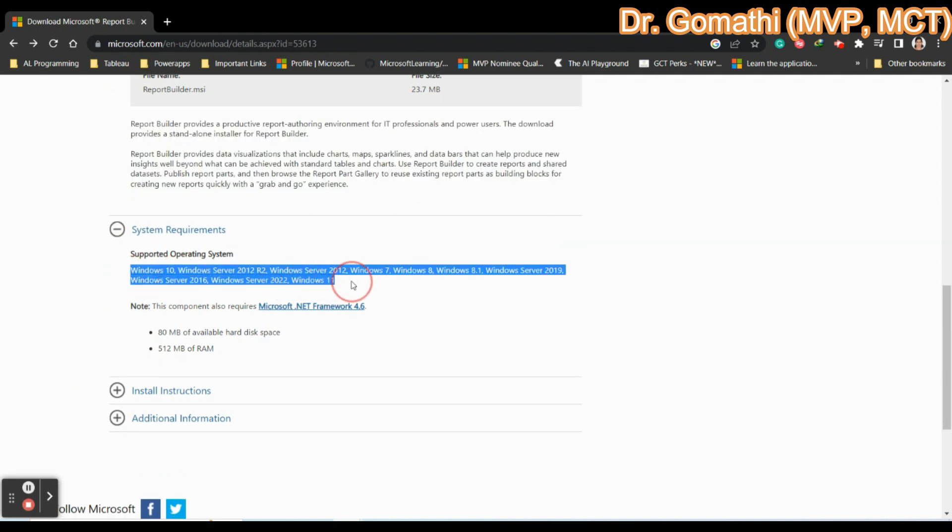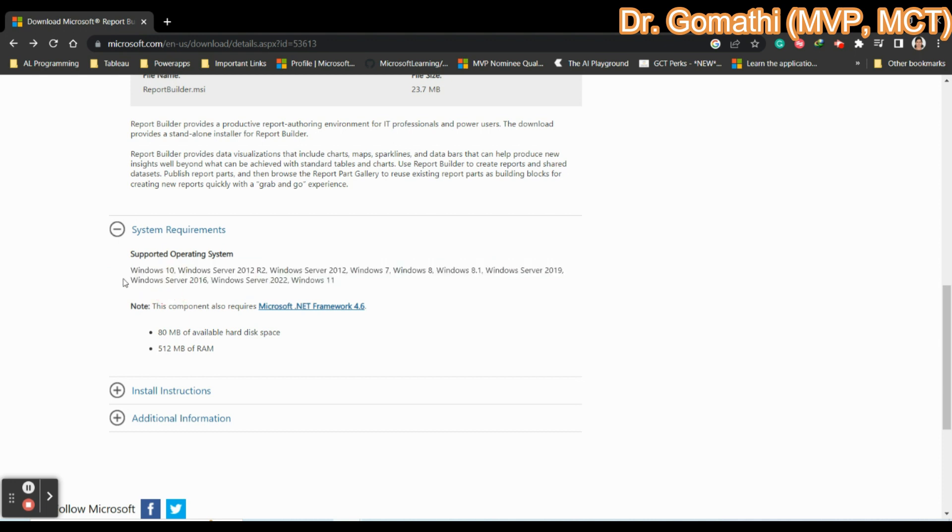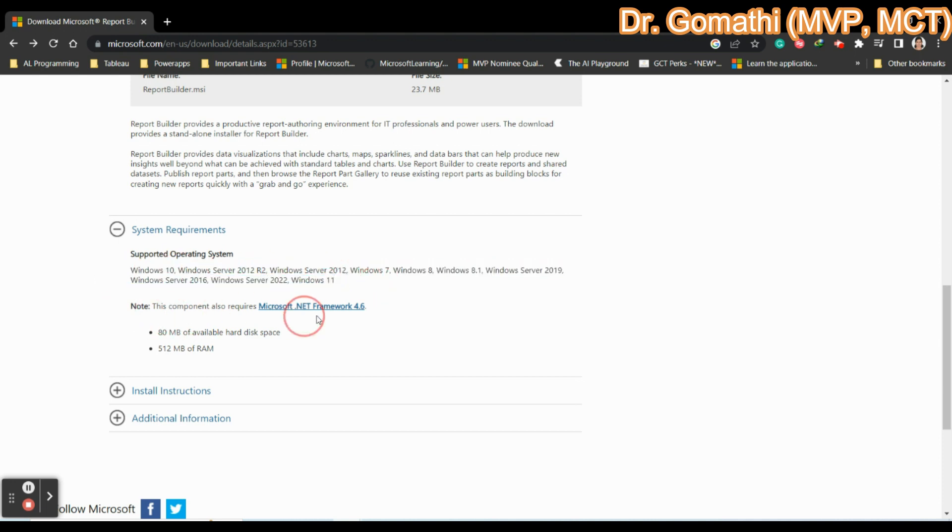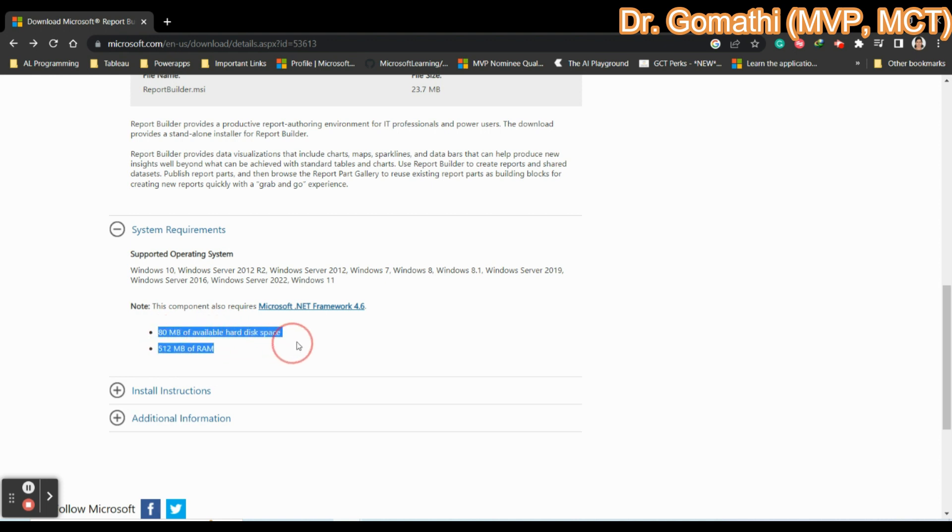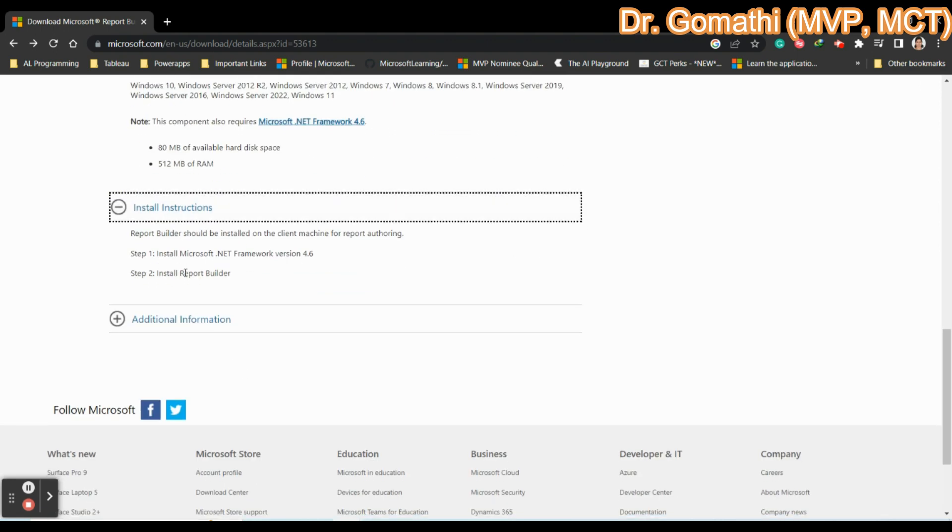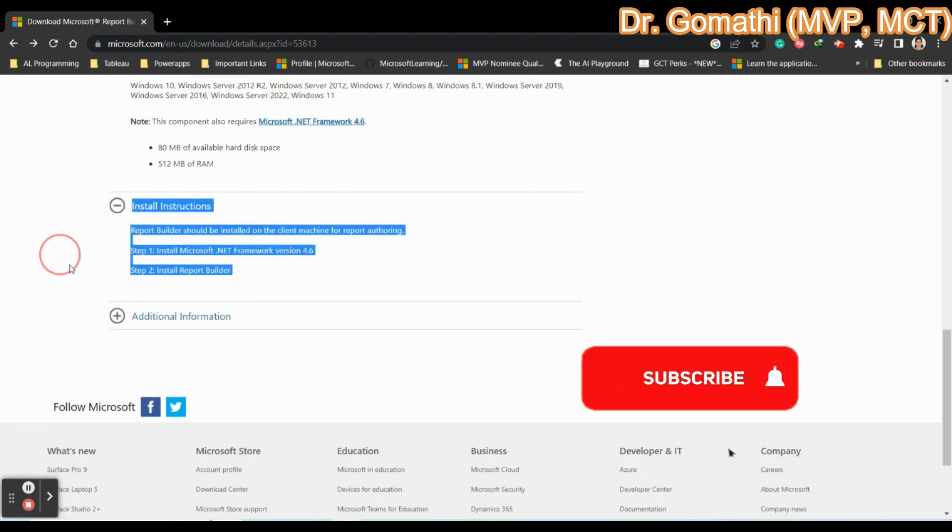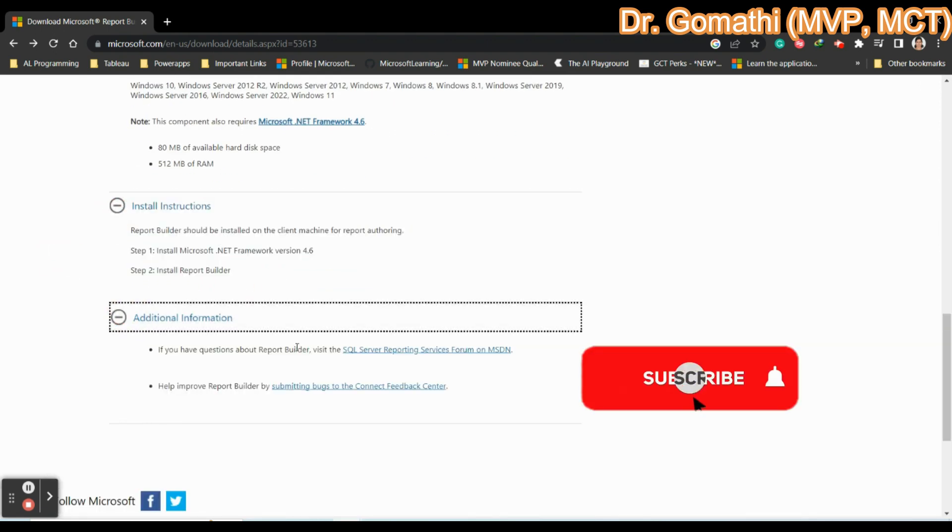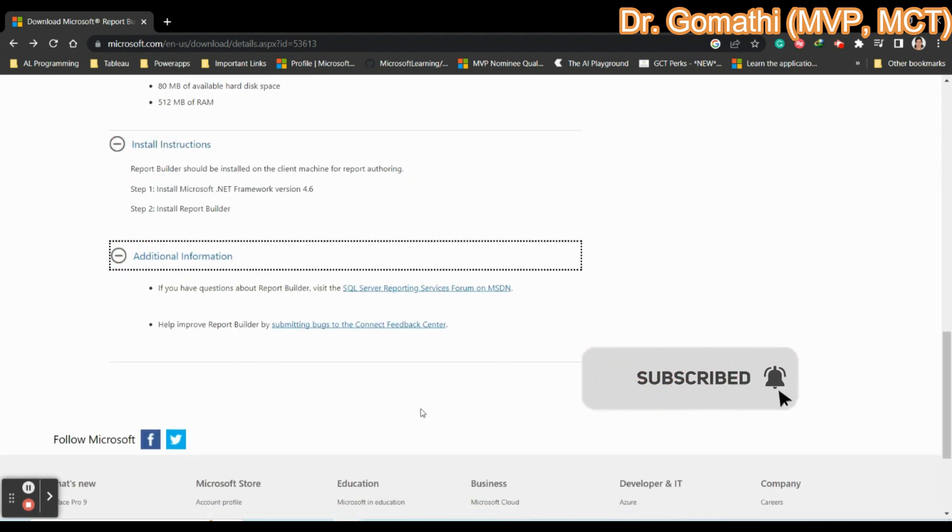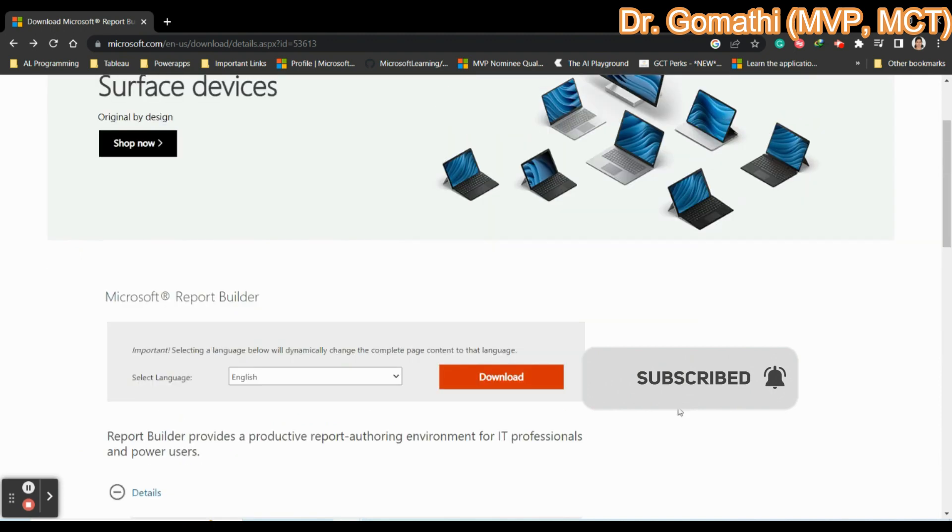Your system supports only Windows. What are the versions it supports and what you need? This component also requires Microsoft .NET Framework 4.6 and it will take 80 MB of available hard disk and 512 MB of RAM. You can see the install instructions here and also additional information if you wanted to know about it.